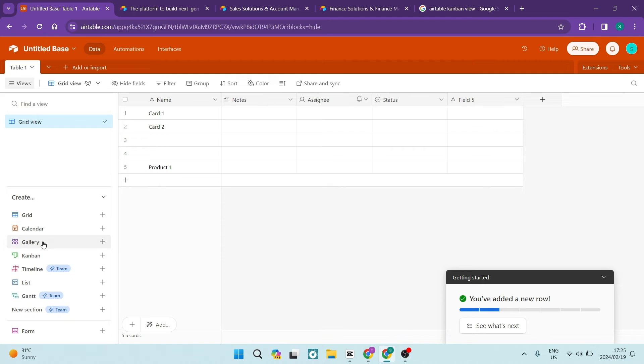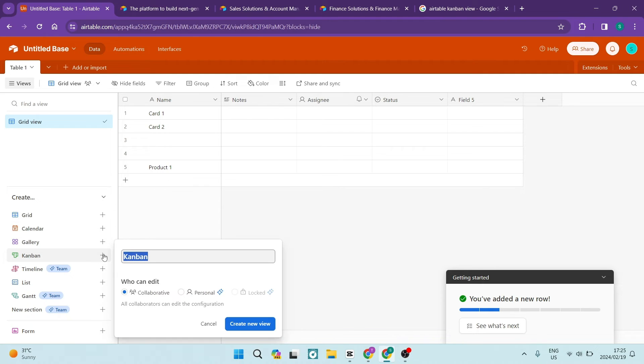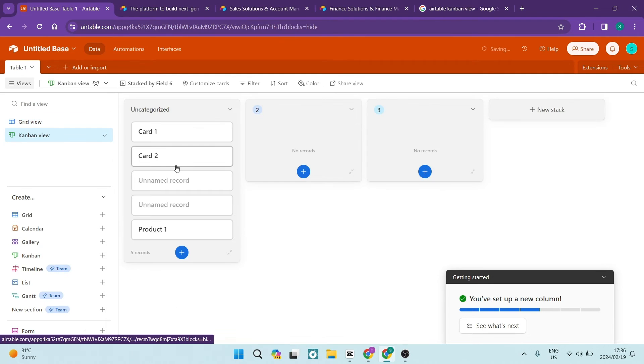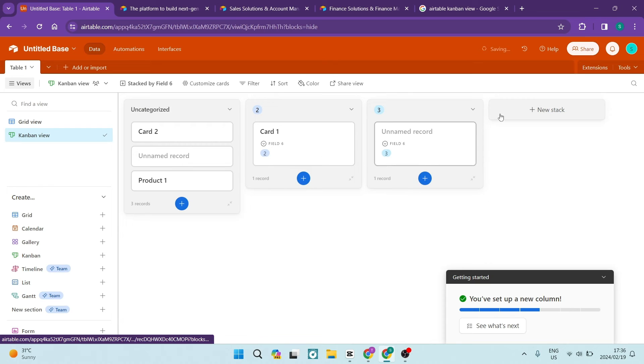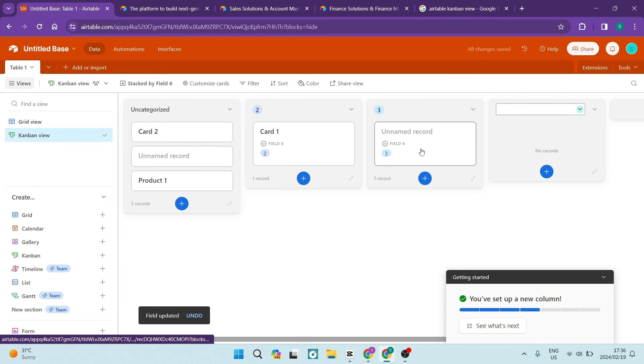The Kanban view. If you're a visual thinker like I am, you'll love this. Turn your data into colorful cards, move them around, and feel like a project manager wizard.